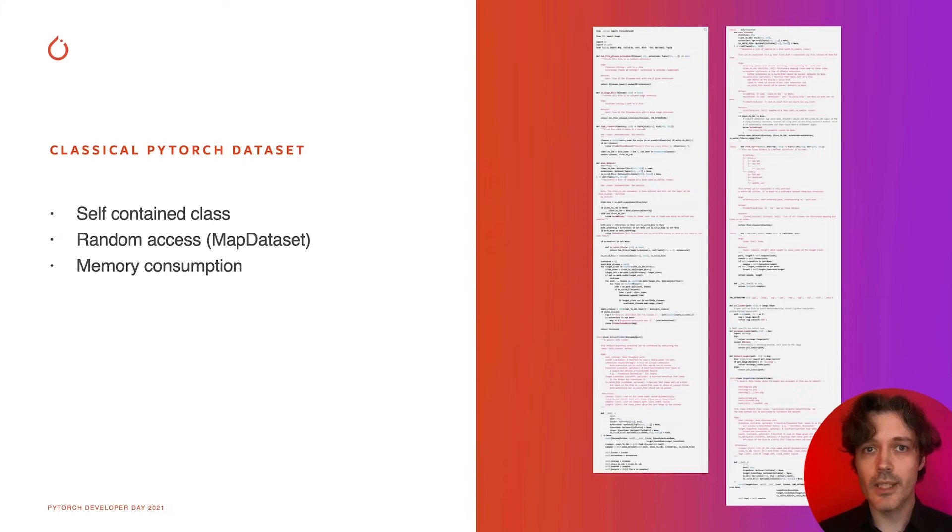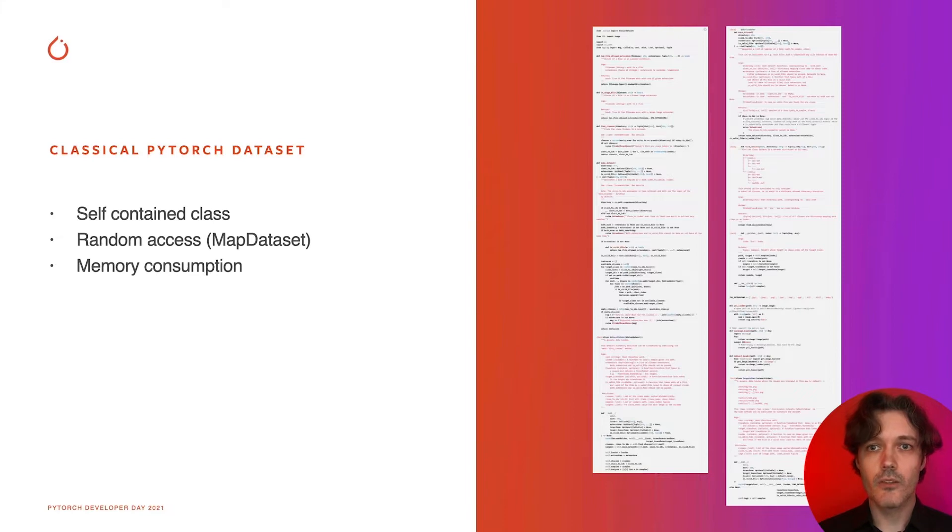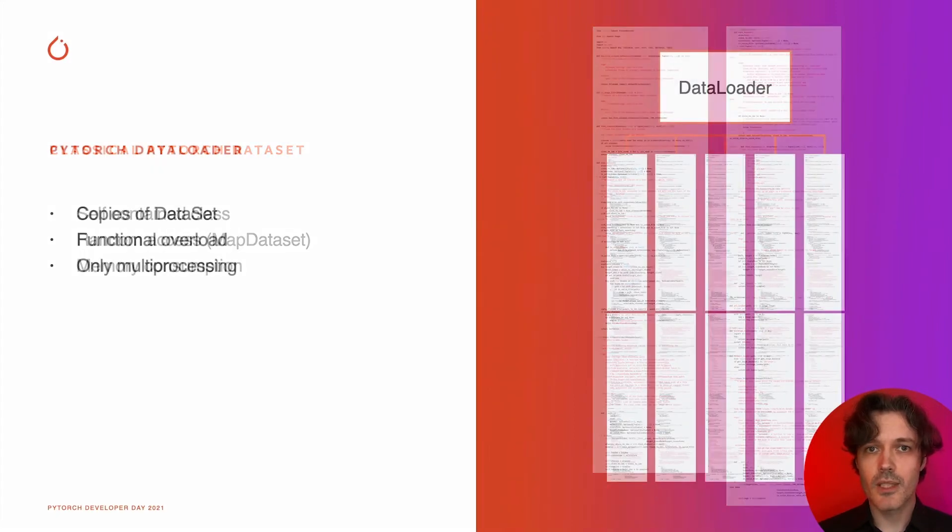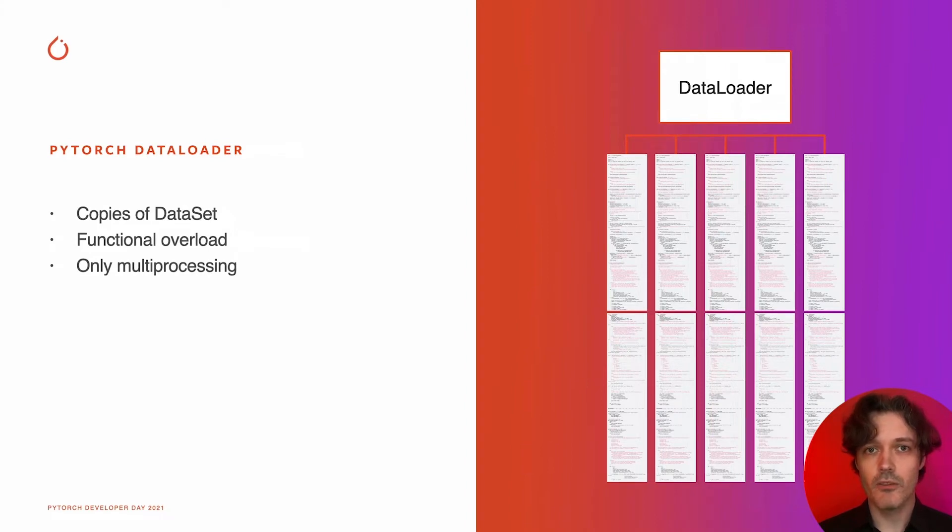It is commonly done with a random access pattern, so-called map dataset, leading to various memory usage problems. The number of problems is multiplied by the data loader implementation as it makes a per-worker process copy of dataset objects.